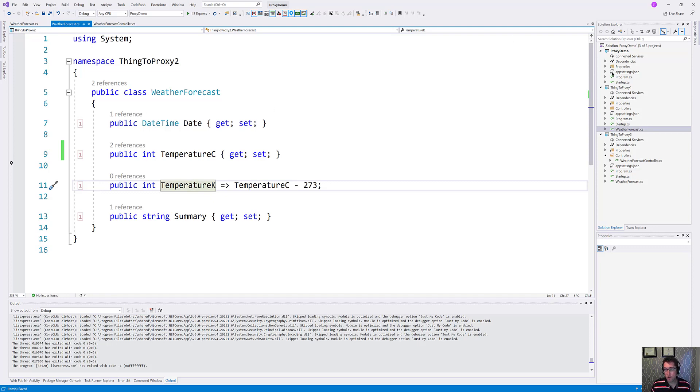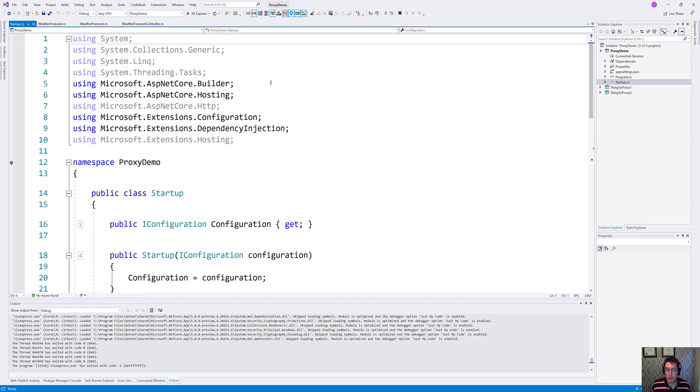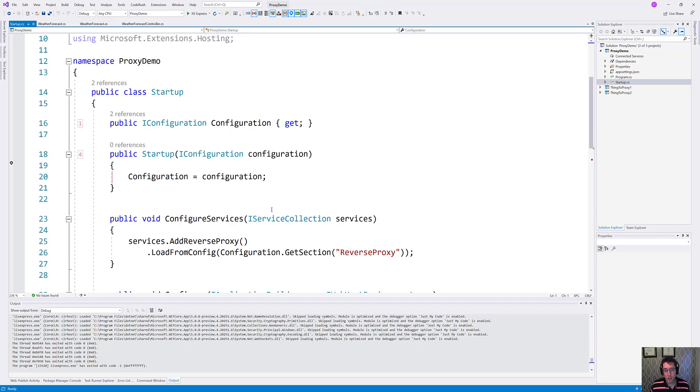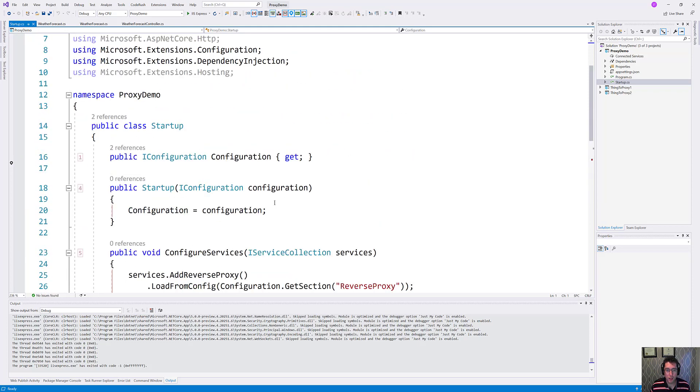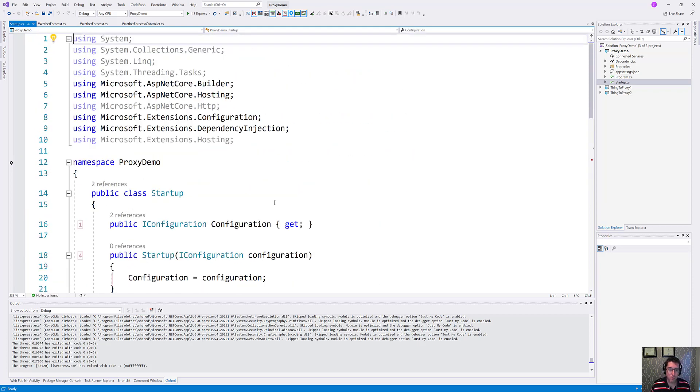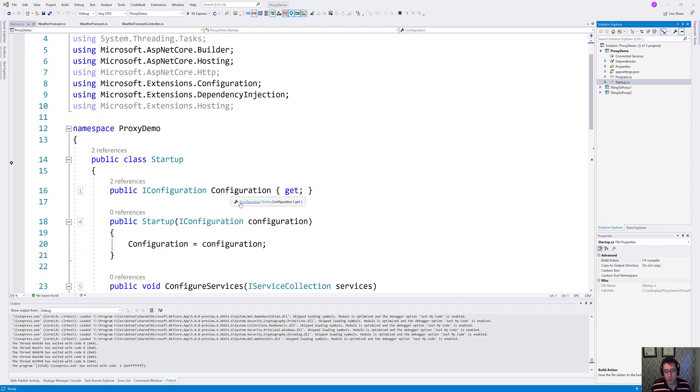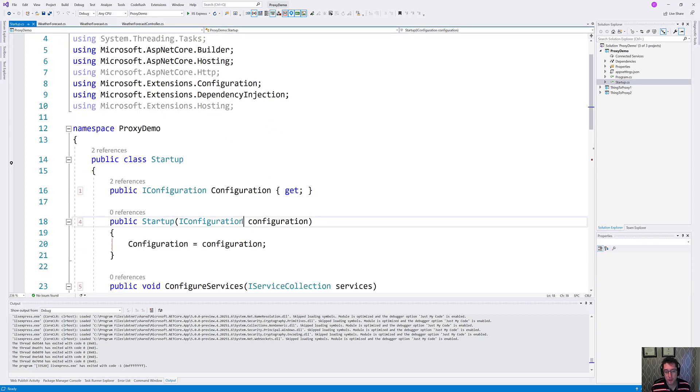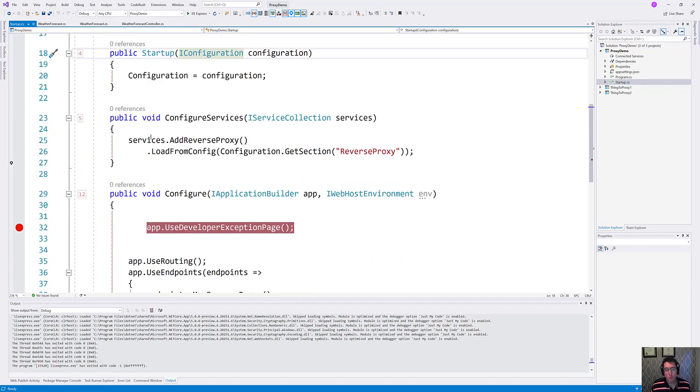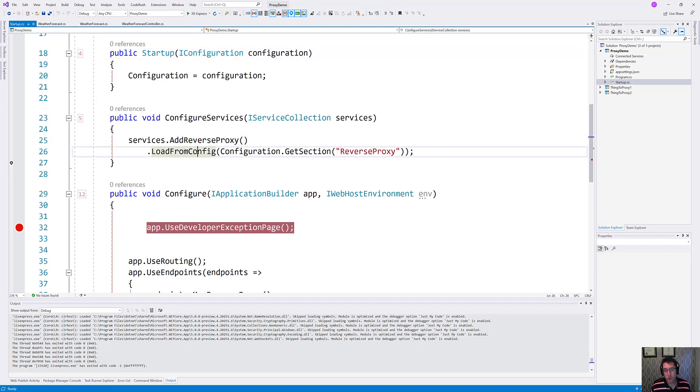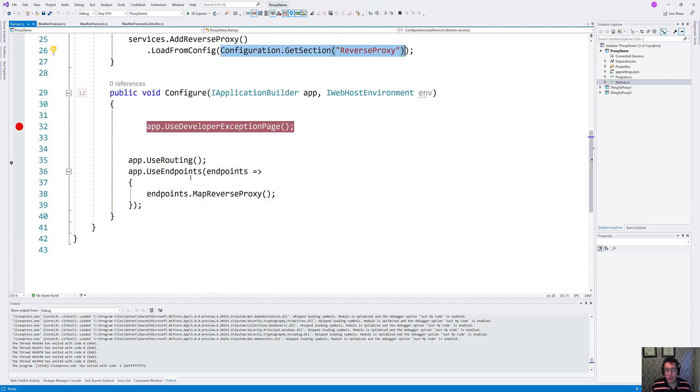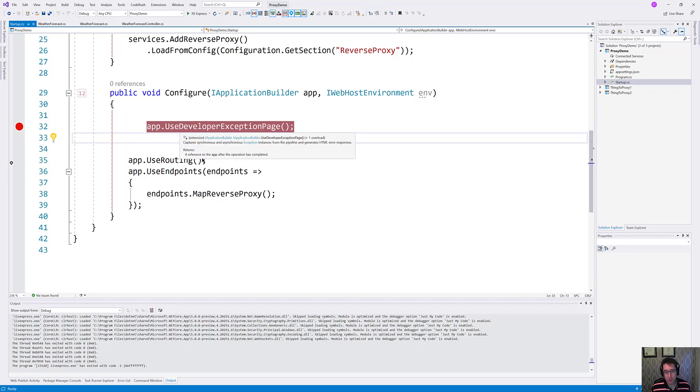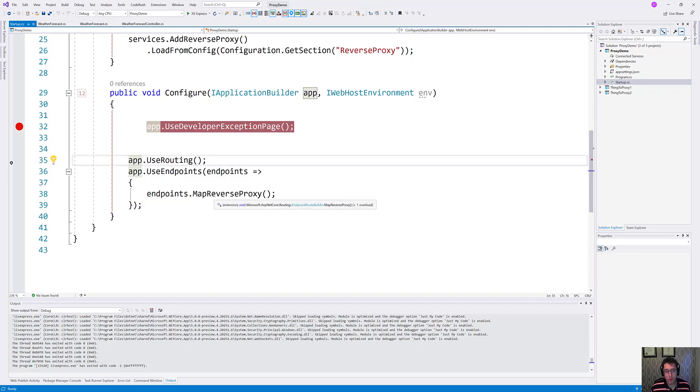So what we can do is create another project here and I've just called mine proxy demo. Inside of this proxy demo, we have created a reference to Microsoft.reverseproxy. We're going to assign the configuration to a variable, configure services, add reverse proxy here, and load the configuration from a section inside of our configuration file called reverse proxy. I have thrown a breakpoint in here and commented out the if development stuff so I could intercept any developer exceptions. We're going to use routing and map reverse proxy for the endpoints here.